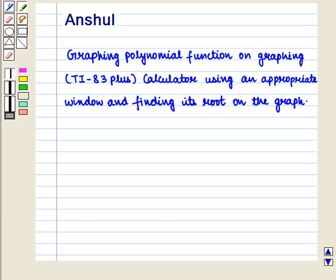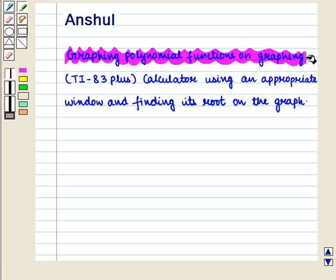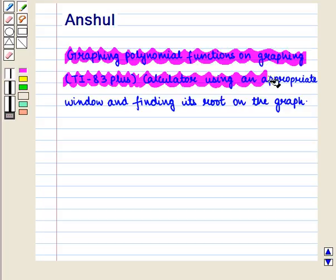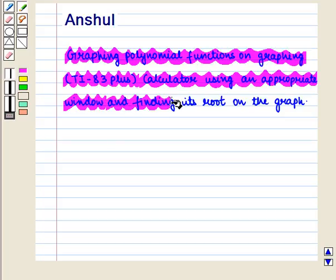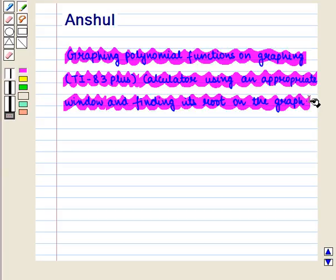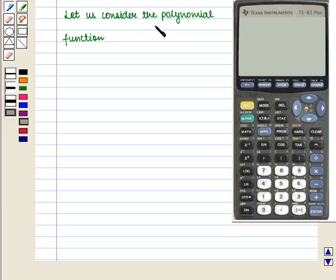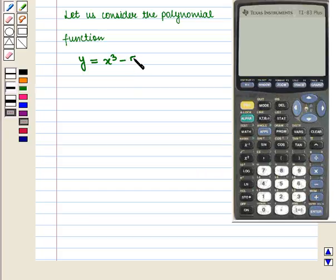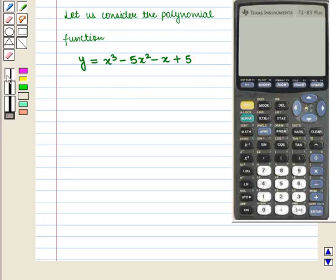Hello and welcome to the session. In this session we will discuss how to graph polynomial functions on the TI-83 Plus calculator using an appropriate window, and we will also learn how to find its roots on the graph. Let us consider the polynomial function y = x³ − 5x² − x + 5. Now we will graph it using a suitable window.